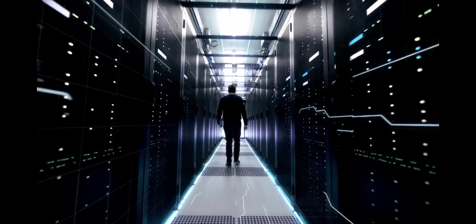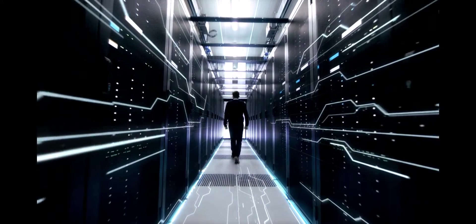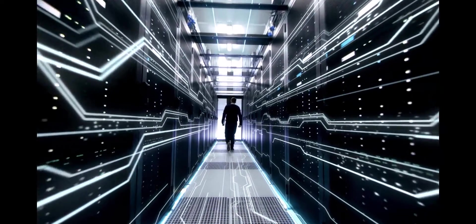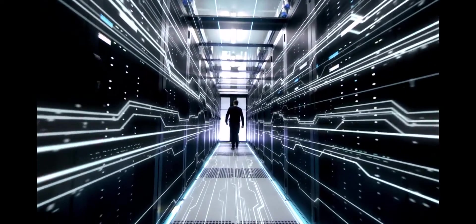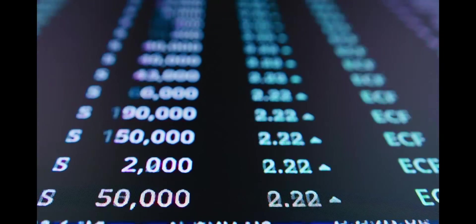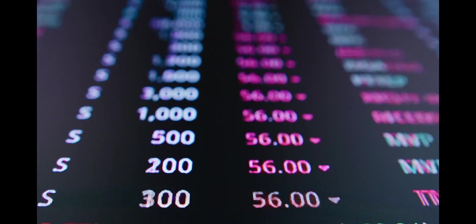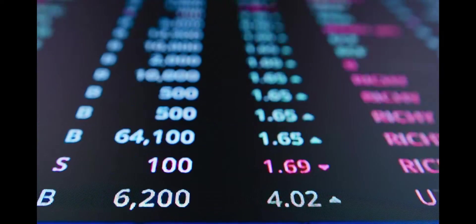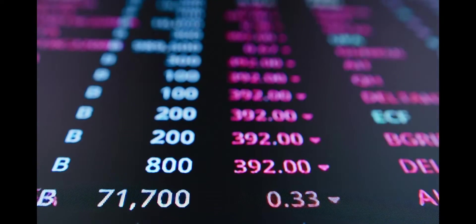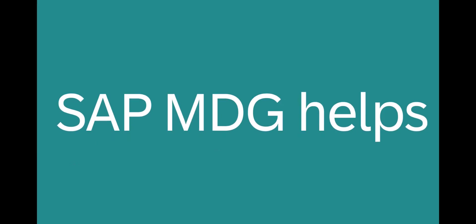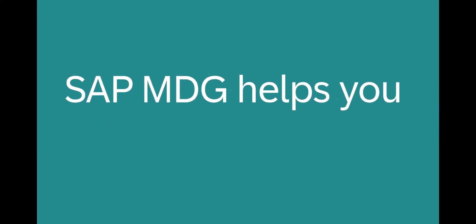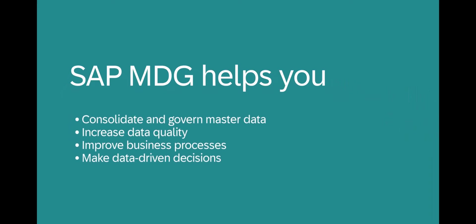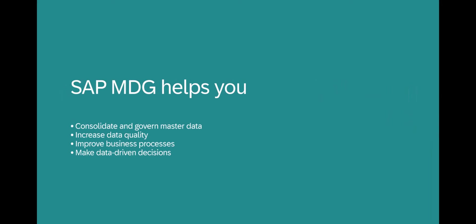In today's digital world, the amount and the complexity of data are constantly growing, and so is the challenge of providing high quality data, which can only be accomplished with highly efficient tools. We'd now like to show you how SAP MDG helps you consolidate and centrally govern your master data, as well as increase data quality and consistency to help improve business process efficiency and support data-driven decision making through accurate analytics and AI.